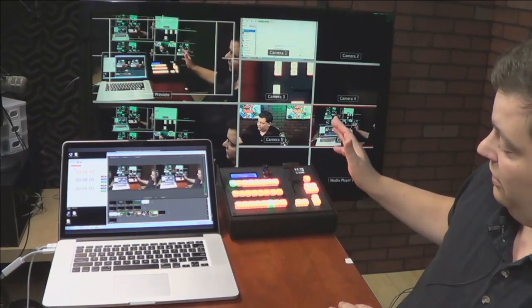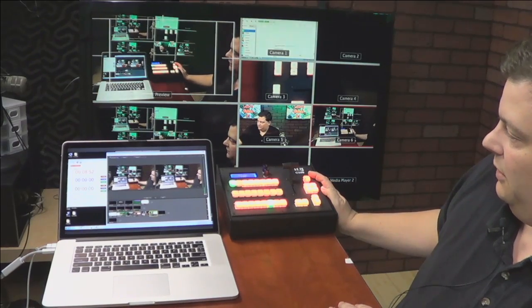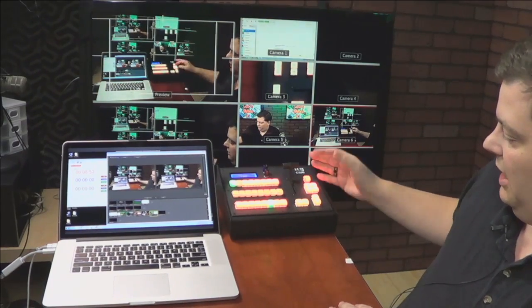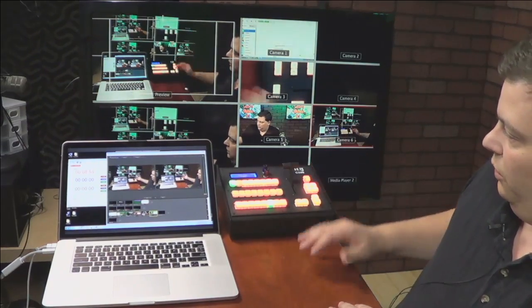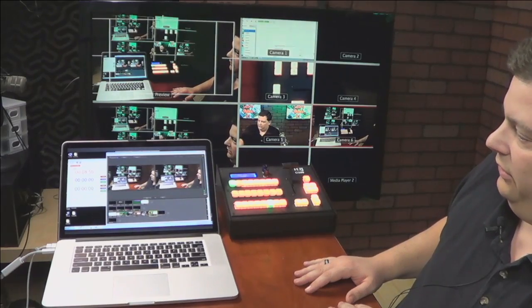So this is our C200 running in a complex environment, what we call hybrid mode, where it's controlling multiple things simultaneously.